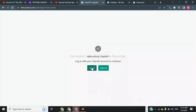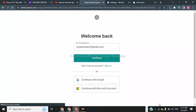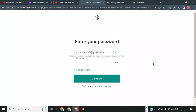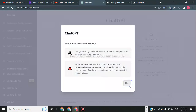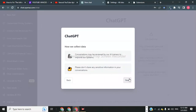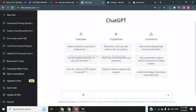Now I will show you my ChatGPT account. I'm logging into my account — when I click Continue this error will be solved. I am entering into my ChatGPT account. As you can see, our error has been solved. Thanks for watching, see you in the next video!